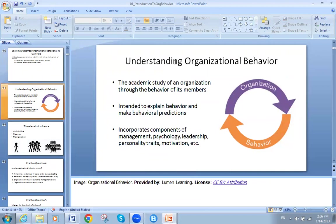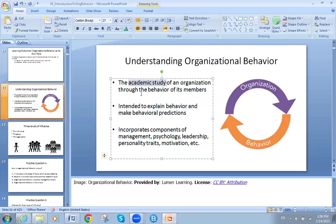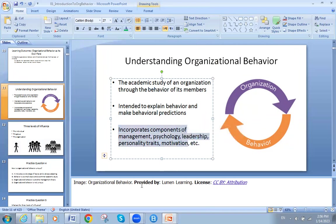Understanding organizational behavior: it is the academic study of an organization through behaviors. We study the organization from behaviors in order to explain behavior and make behavioral predictions — I study your behavior so I know how you will act in the future. It incorporates components of management, psychology, leadership, personality traits, and motivation. Organizational behavior includes many things at once — a lot of topics correlated to it.